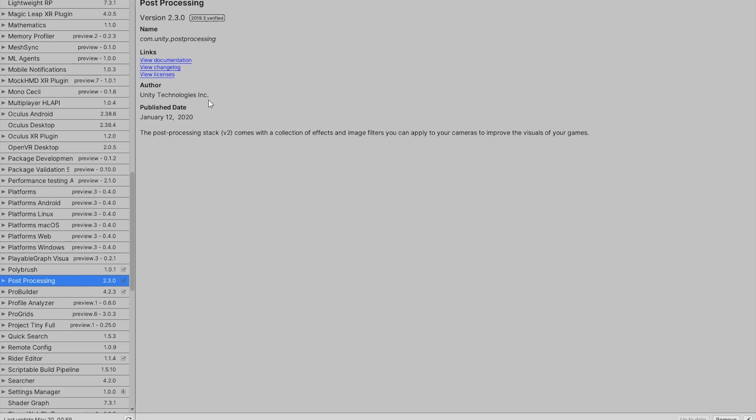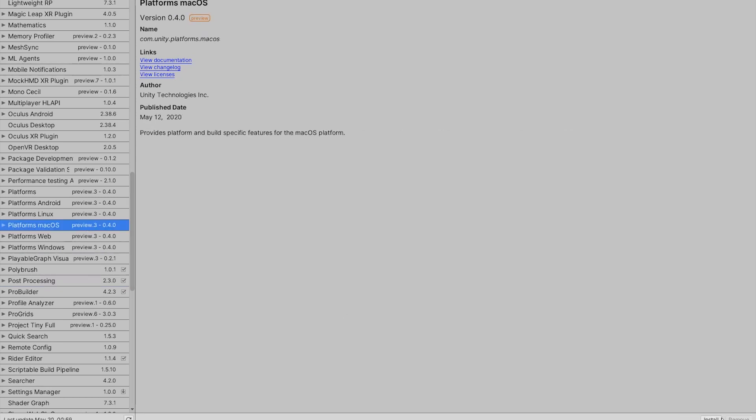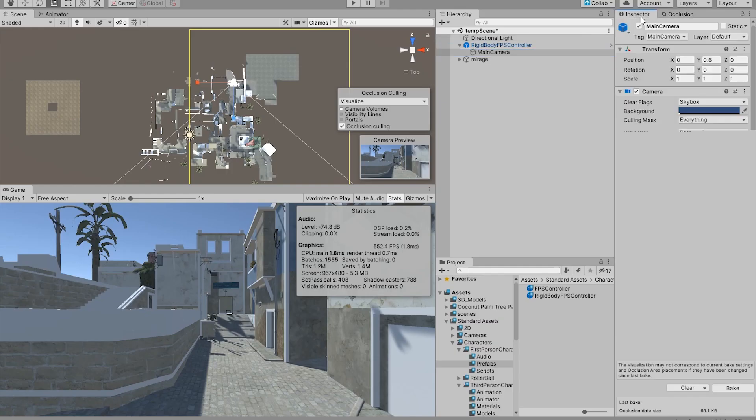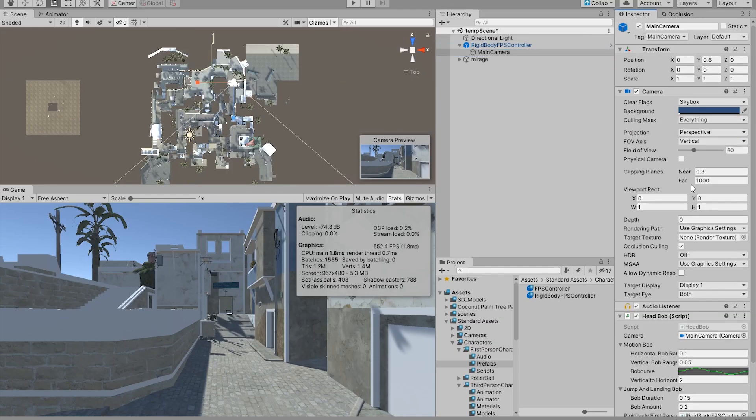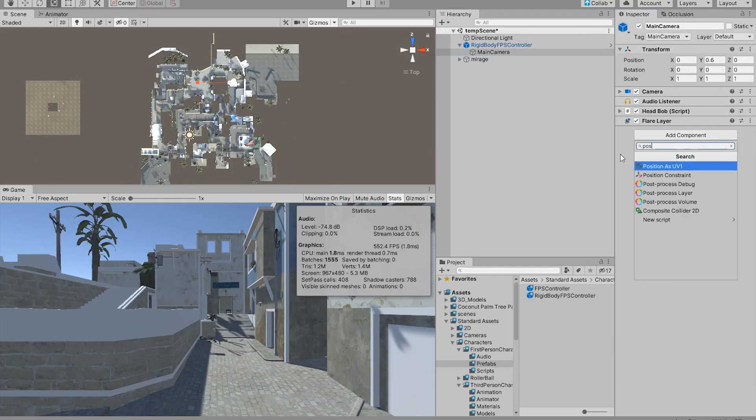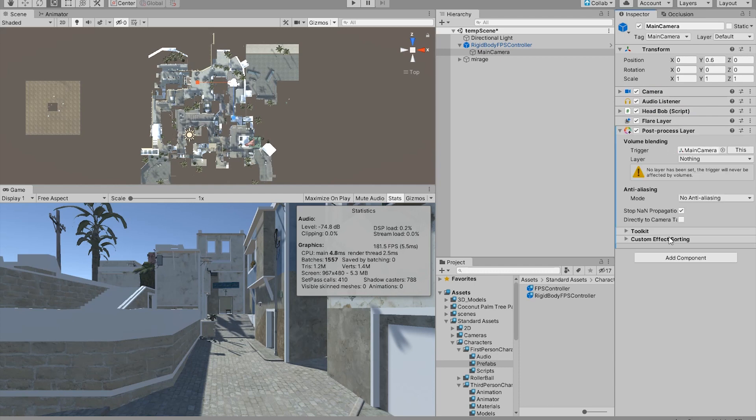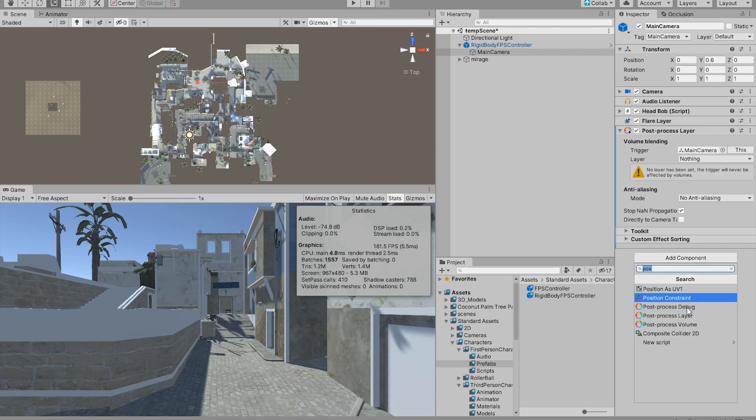And here in my case I have already installed it, but you should see like a button in here that says install. And then in the main camera, in your inspector, you're gonna need two components in here: one is gonna be the post processing layer, and the other one is going to be post processing volume.